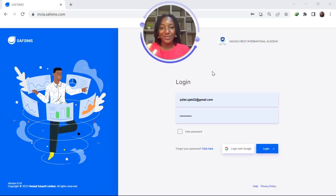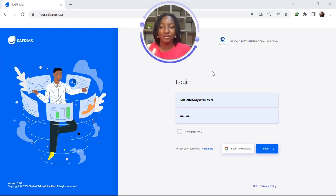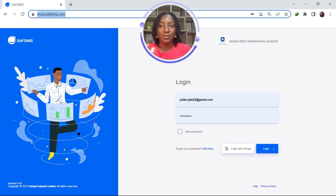Hi everyone, my name is Lois and today I'll be teaching you how to pay for school fees using the customizable SAF-SIMS webpage. It's customizable because the URL is different for every institution. The URL is the website link that you put in here, then click enter, and it brings you to the login page.